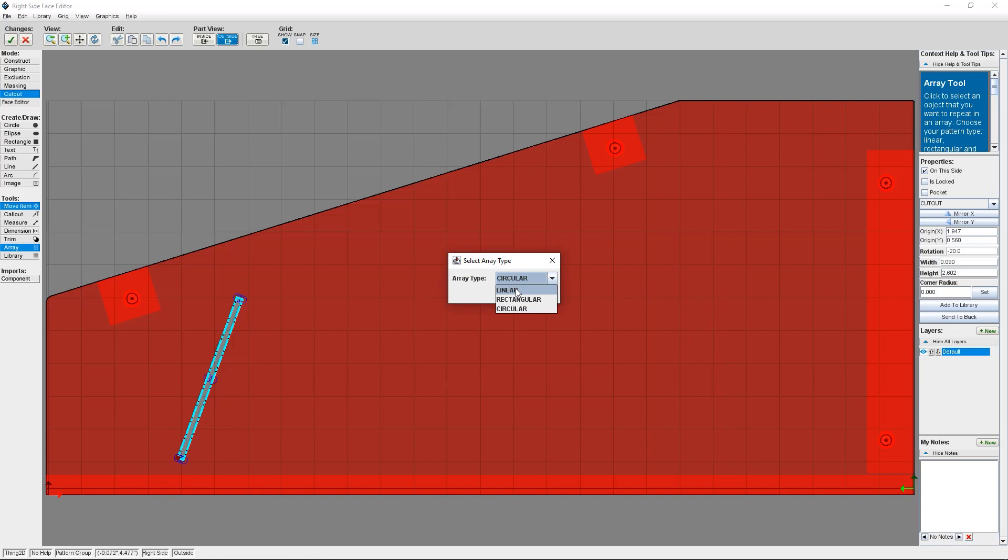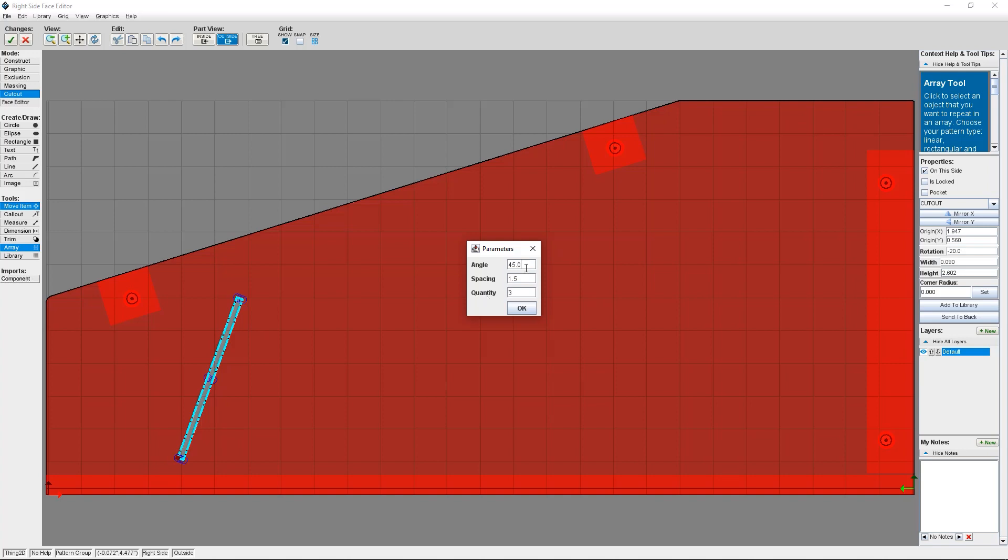Here, I need to set a few different parameters. There's Angle, which is the angle from the x-axis to create the array. Spacing, which is the distance between objects in the array. And Quantity, which is the number of objects that are in the array.